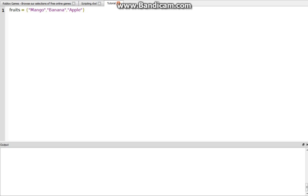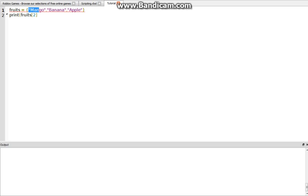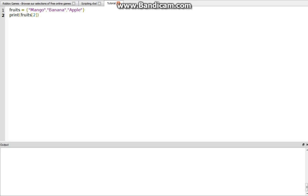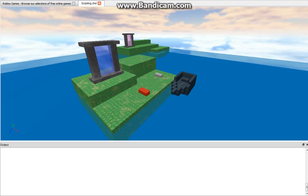If we wanted to print out banana into the output bar, we say print fruits and then square brackets, let's say 2, because banana is in the second place in the table. We got 1, and then 2, the place goes like this, 1, 2, and then 3, and then so on. And then let's have that close in parentheses. And so let's run it. And down here, we have banana.